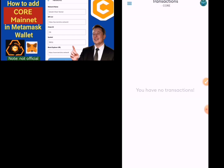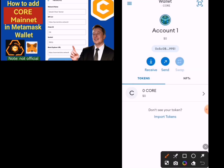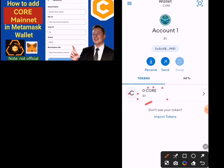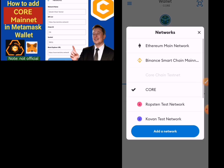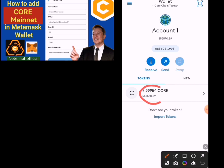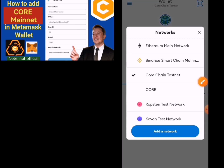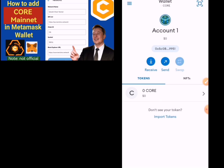If you go back to your wallet, you can see what we have here is the Core mainnet — Core mainnet, not testnet. And you can see here I have zero Core, so that is how to do it. You can switch back to testnet and you can see my 8.999 that was there before is now back on testnet. If I switch back to the Core mainnet, you can see it is now zero. So that is how to do it.